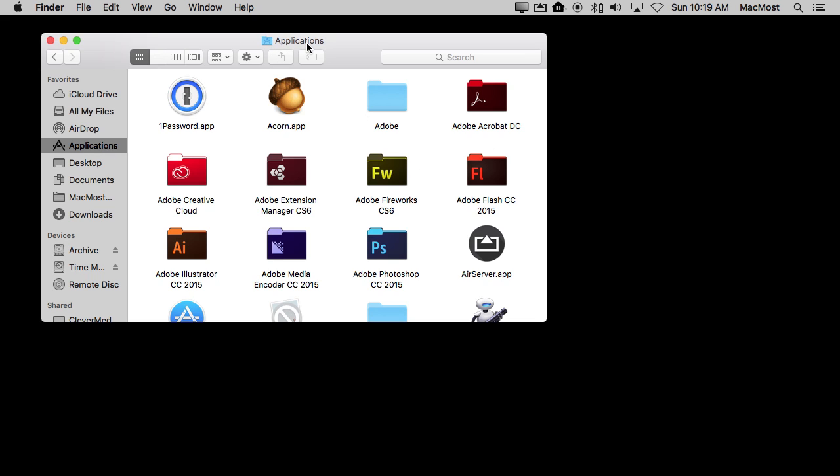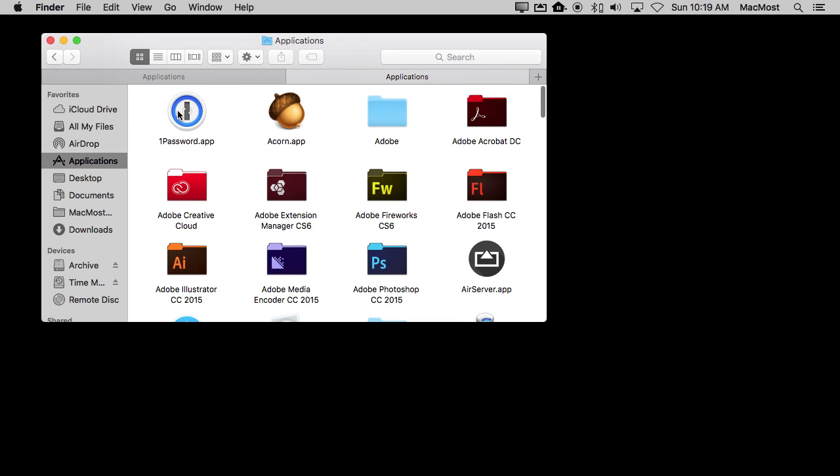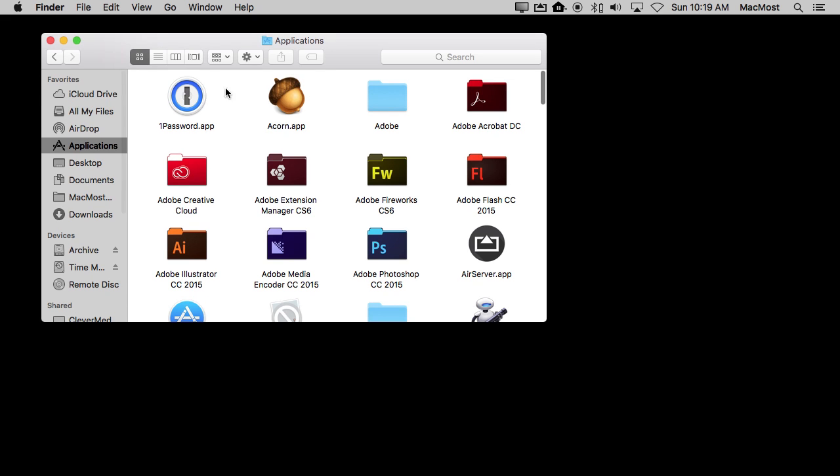Now where is the Applications folder? Well, if I Control click here, I'll see that at the hard drive level there's a folder called Applications and that's where these are located. It's the same place that this Favorites shortcut takes you to.